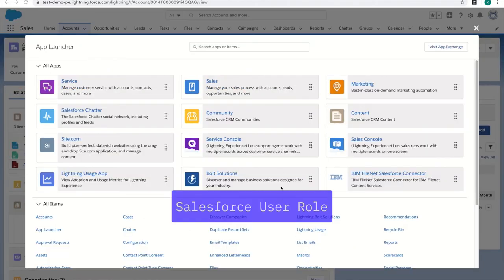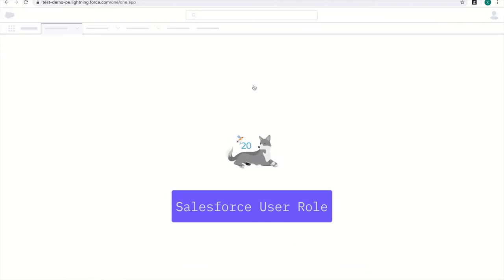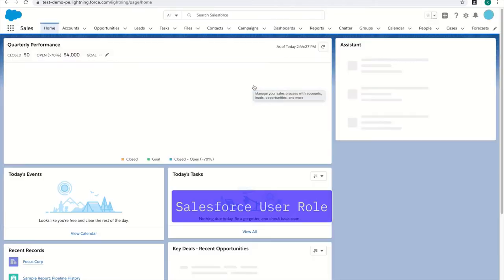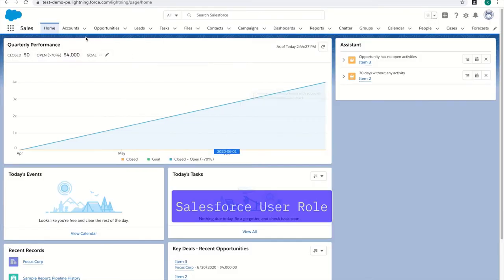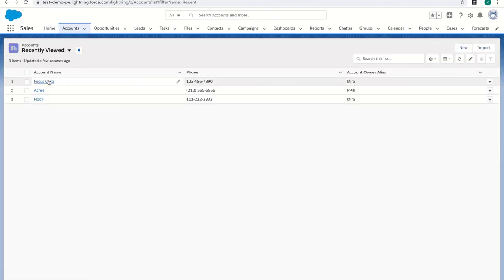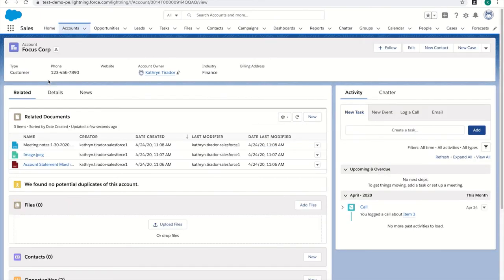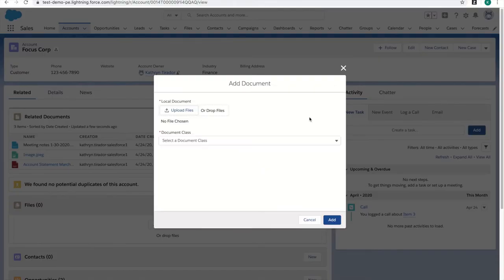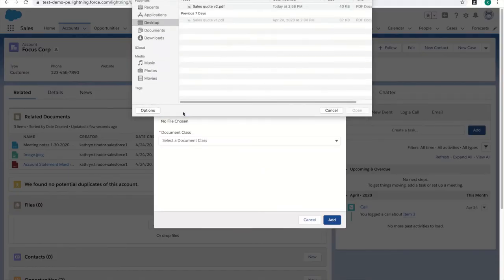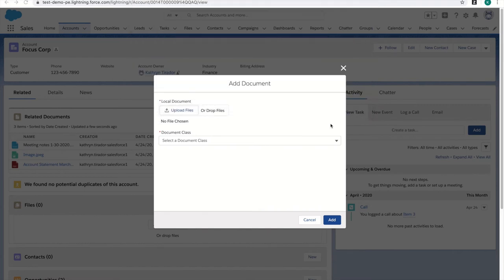As an end user, I'm going to open the sales app within Salesforce. I need to upload a price quote I recently presented to this account. Within Related Documents, I'm able to upload the quote for my future reference in addition to others within my organization, whether they're viewing it in Salesforce or FileNet.